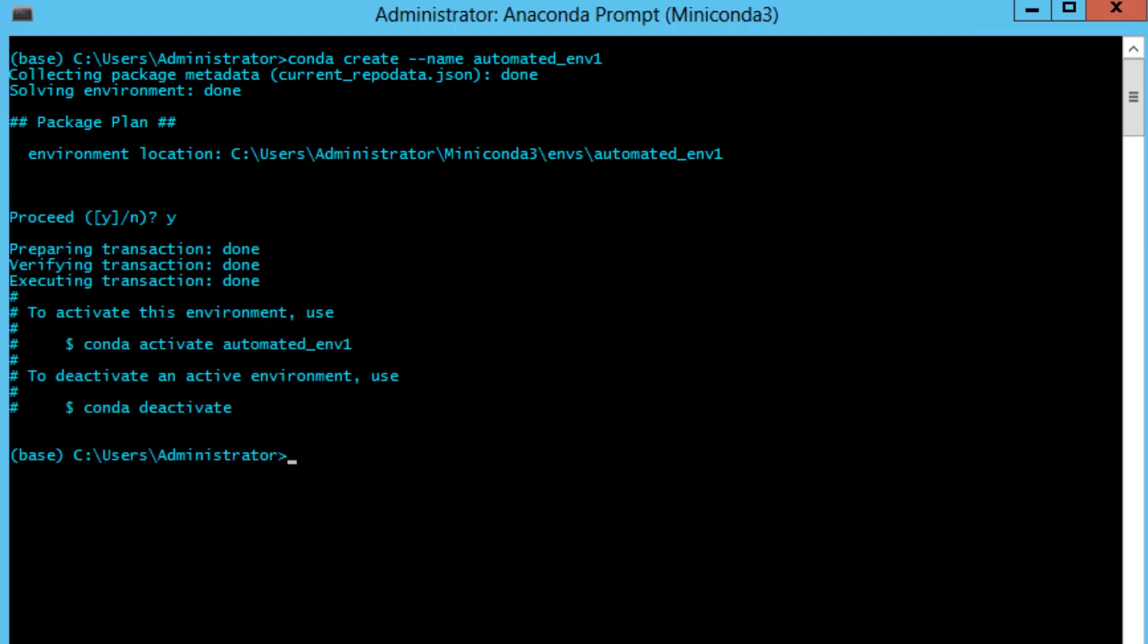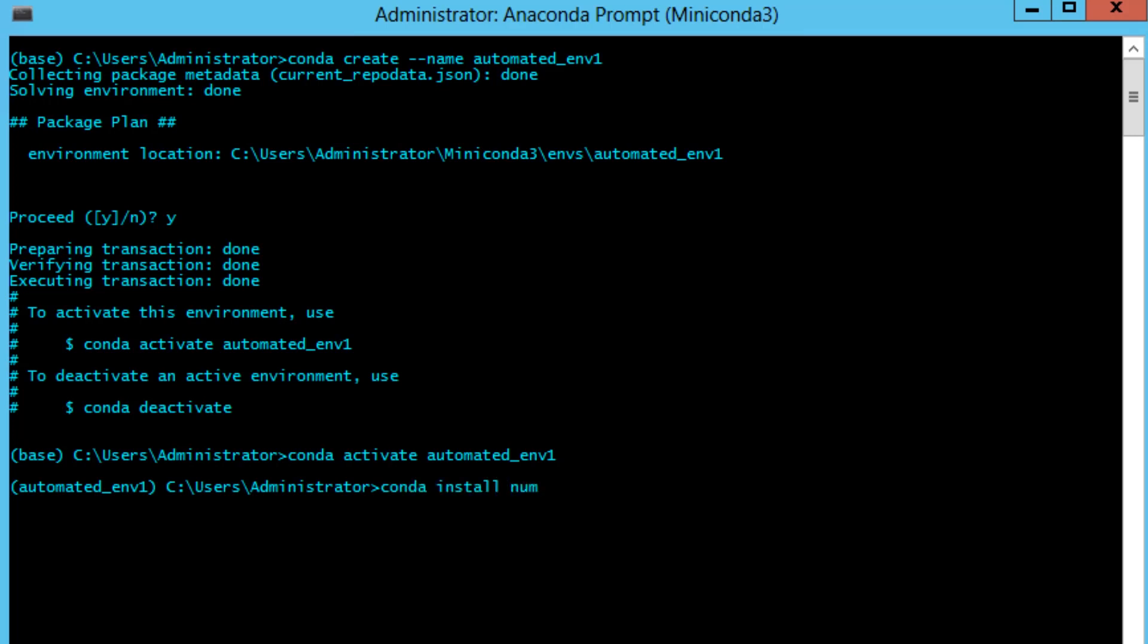Once you've created your environment you then need to activate it, and this is achieved through conda activate followed by the name you gave your environment earlier. In our case it was automated_ENV1. This will change the prefix to your shell prompt here, with c:/users/administrator being preceded by automated_ENV1. Now this is an empty environment where we'll install the necessary packages and modules that we need for our trading strategy to use the Darwin API project on GitHub. To do so we need to enter the following commands: conda install numpy pandas and requests.